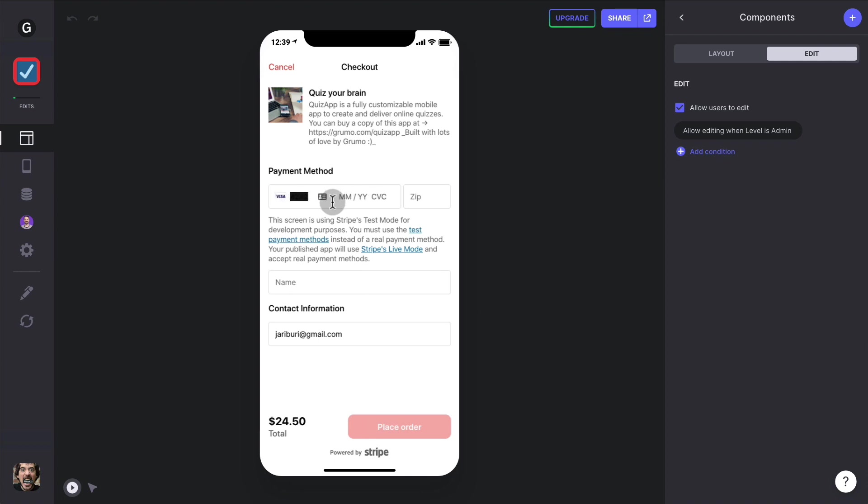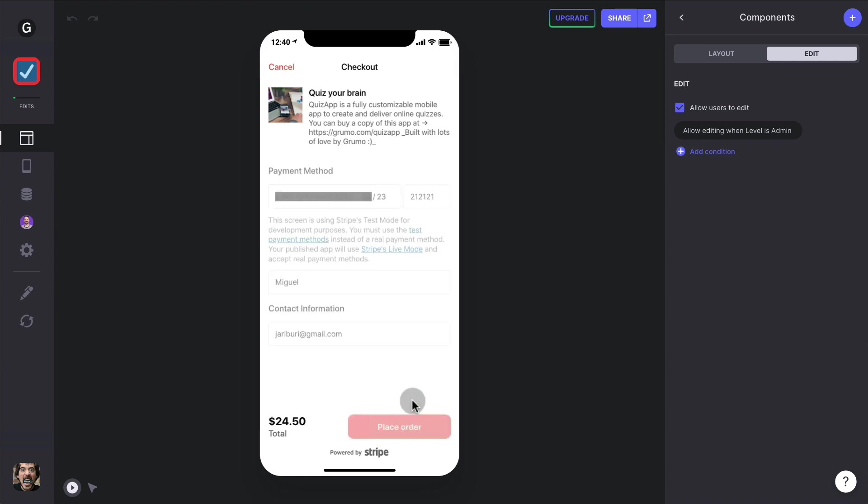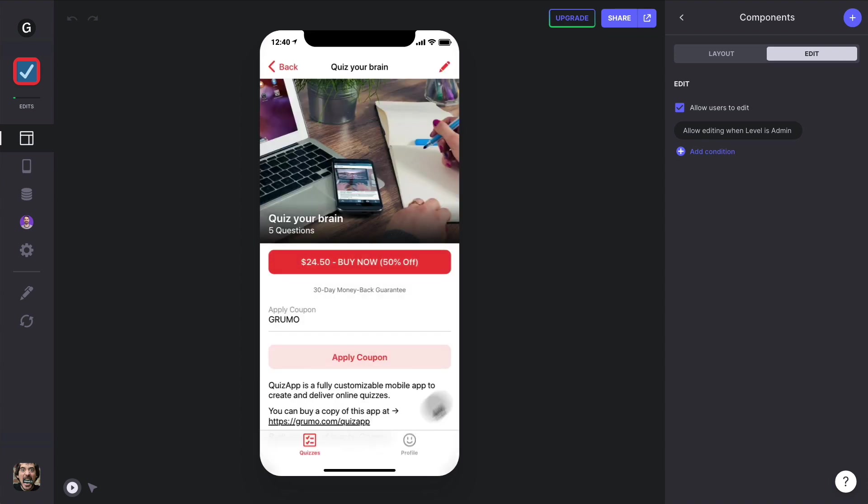You can enter a credit card number, enter your name, and then you can place the order, click done, and now this will change into the start quiz button once the transaction goes through.